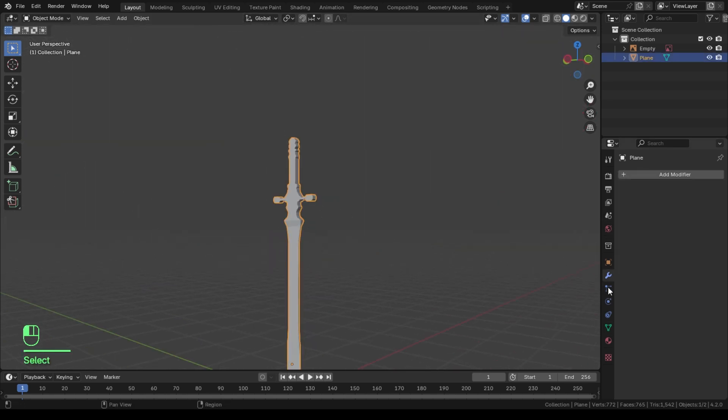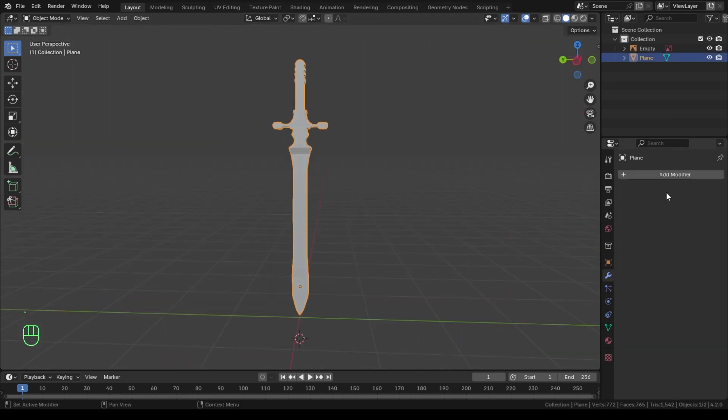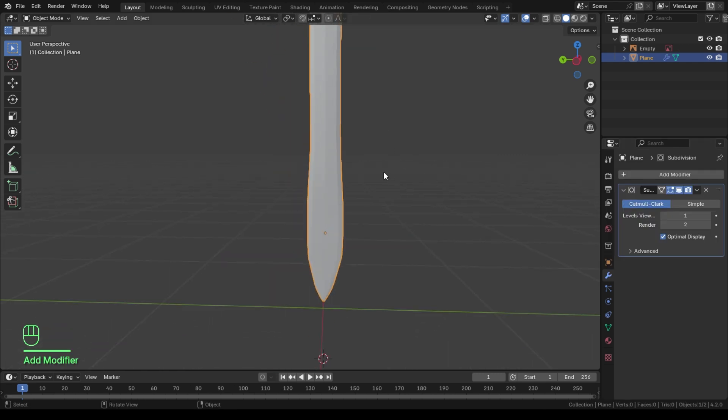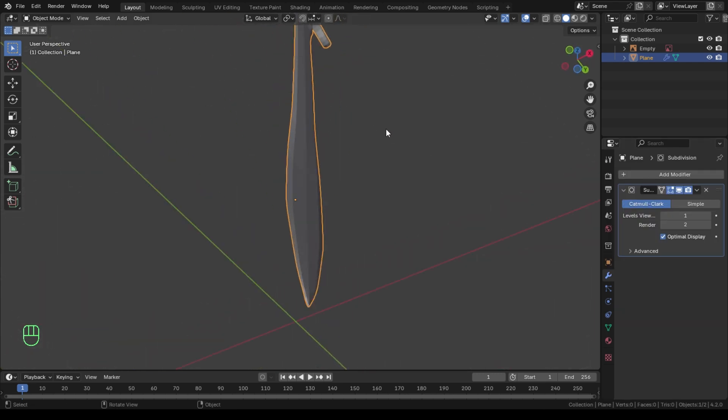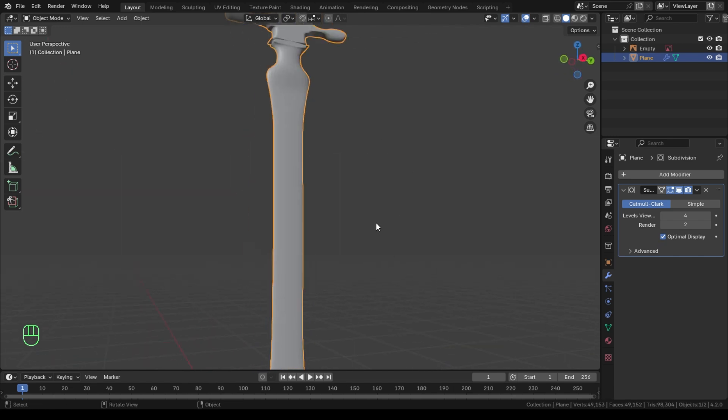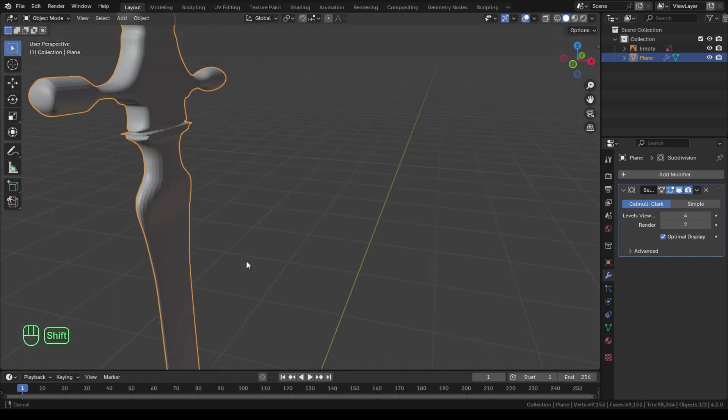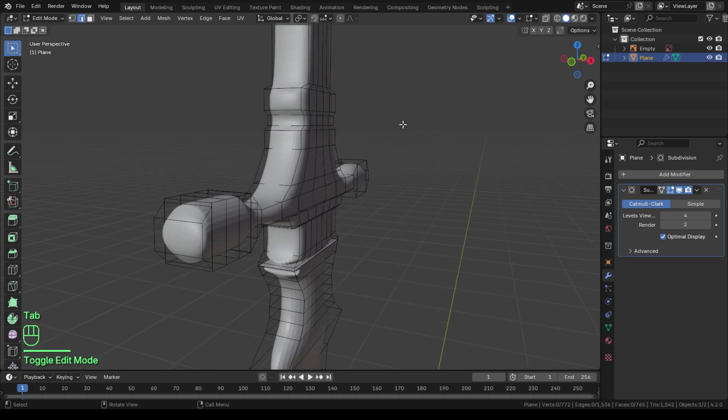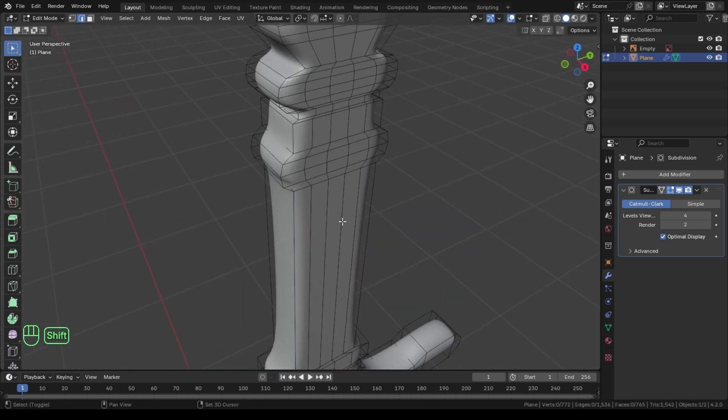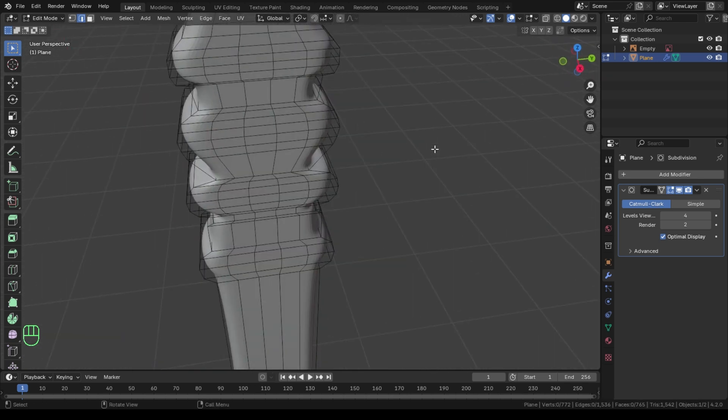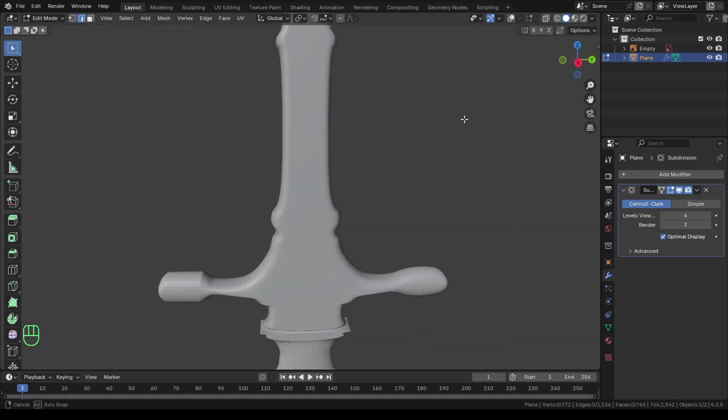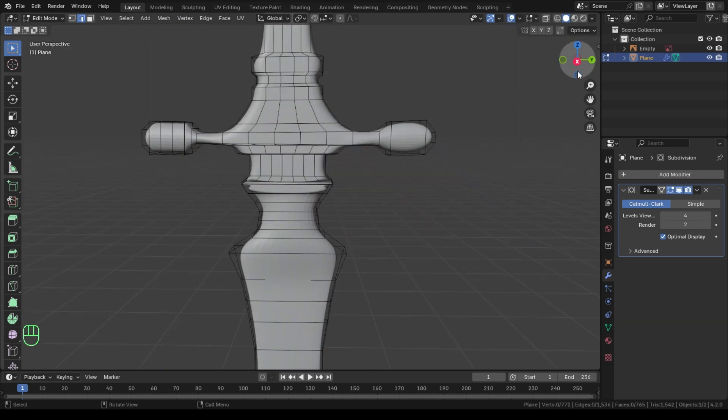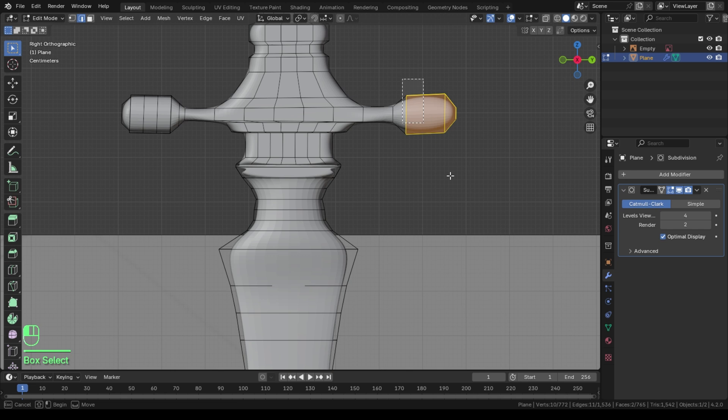I added subdivision surface modifier to have more control of the shape of this sword, so just follow and watch how we use it to model. As you can see, as soon as I added this modifier, my sword shape changes to a roundness-like shape on its edges. Don't worry, I'll show you how to control this roundness using crease values. But first, let's define our sword shape through mean crease values.